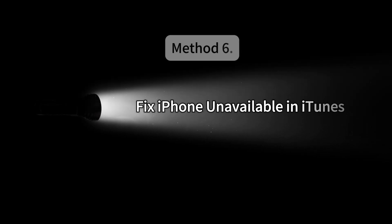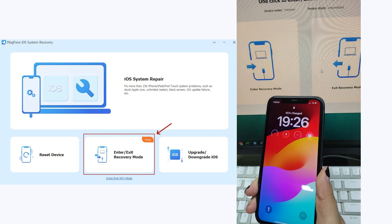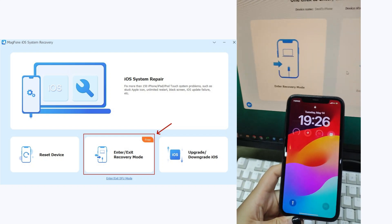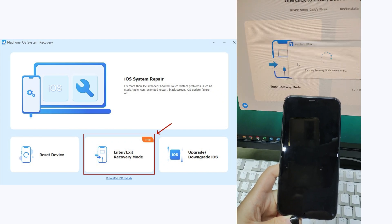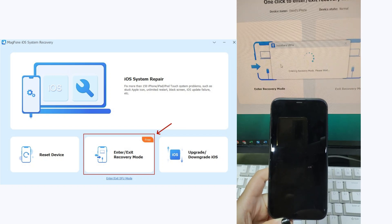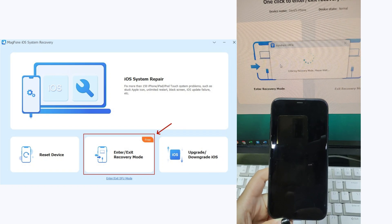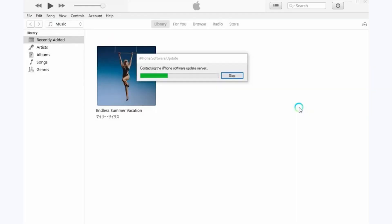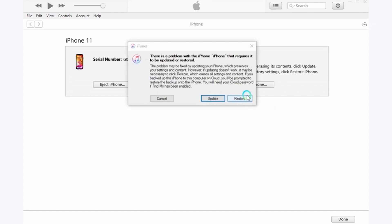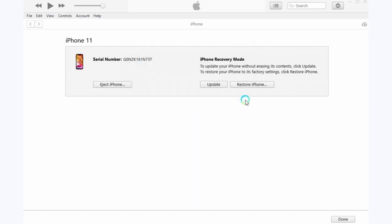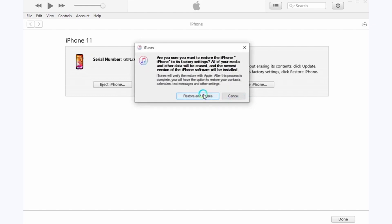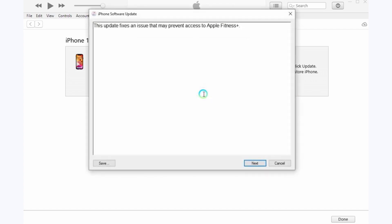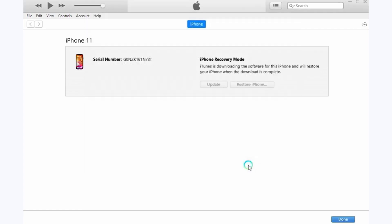Method 6: Fix iPhone unavailable in iTunes. Connect your device to the computer and put your iPhone into recovery mode. Launch iTunes and choose Restore when you see the option to restore or update. Wait for the process to finish, disconnect your iPhone from the computer, then set up your iPhone.